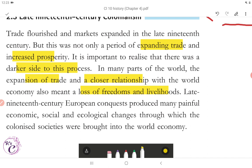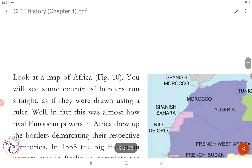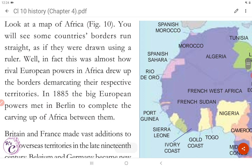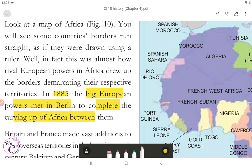Late 19th century European conquest produced many painful economic, social and ecological changes through which the colonized societies were brought into the world economy. Look at a map of Africa, figure 10. You will see some countries' borders run straight as if they were drawn using a ruler. In fact, this was almost how rival European powers in Africa drew up the borders, demarcating their respective territories. In 1885, the big European powers met in Berlin to complete the carving up of Africa between them.